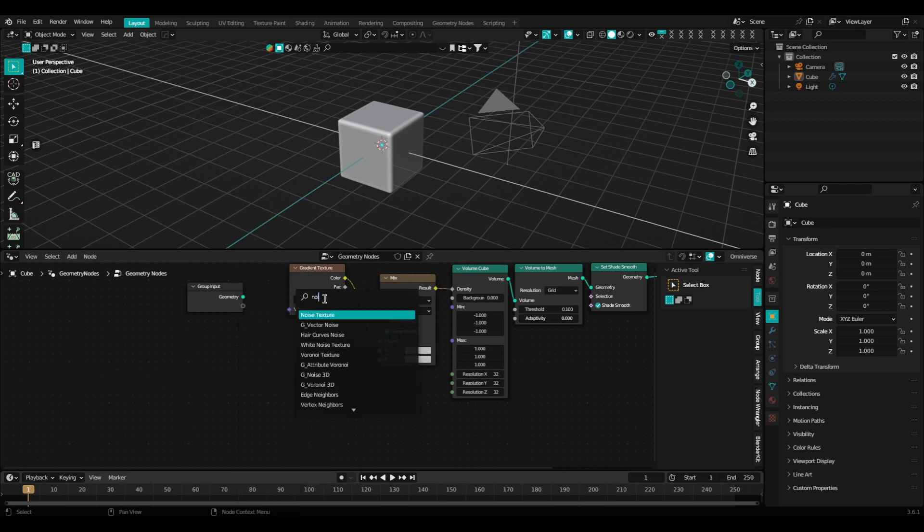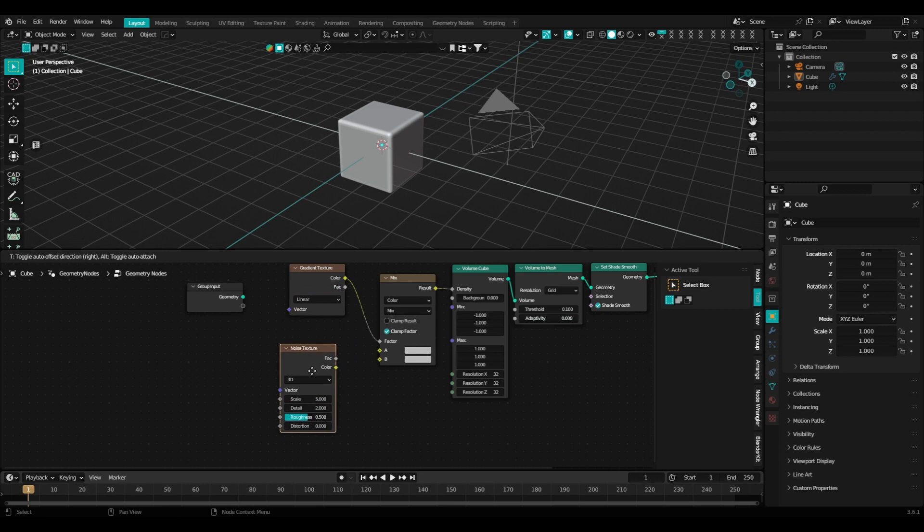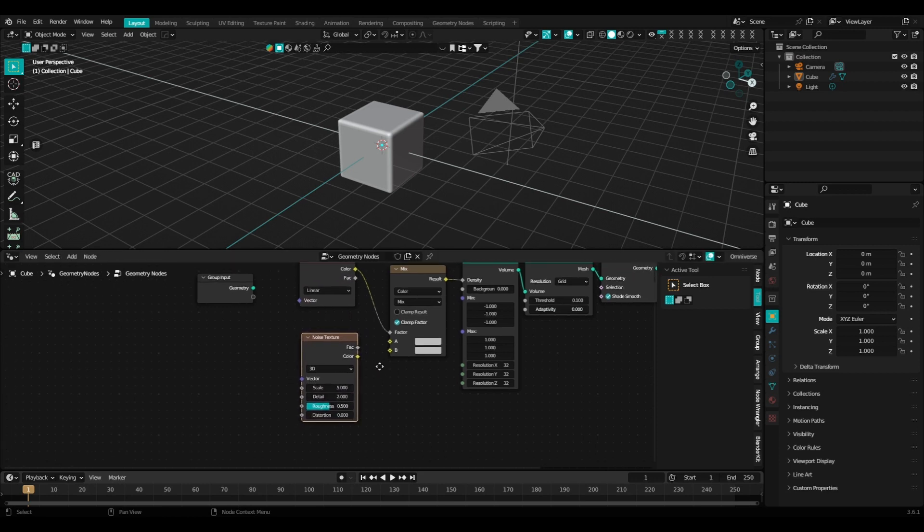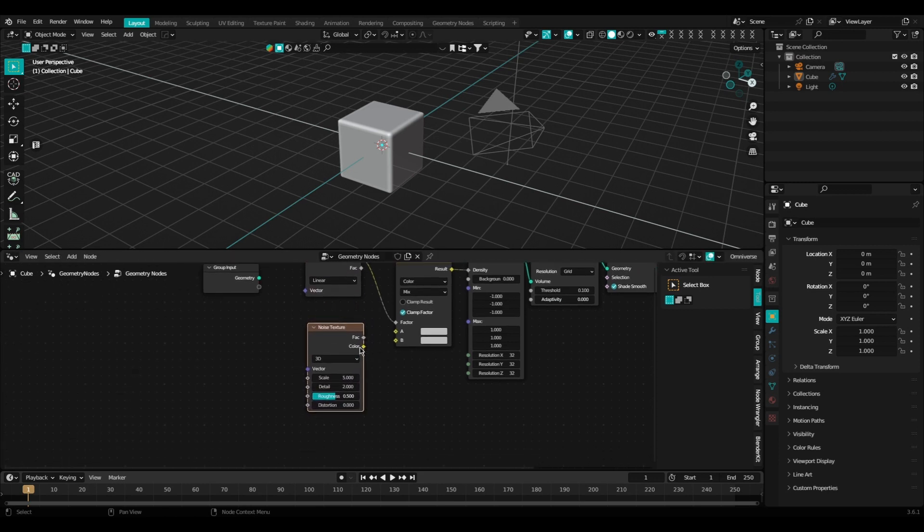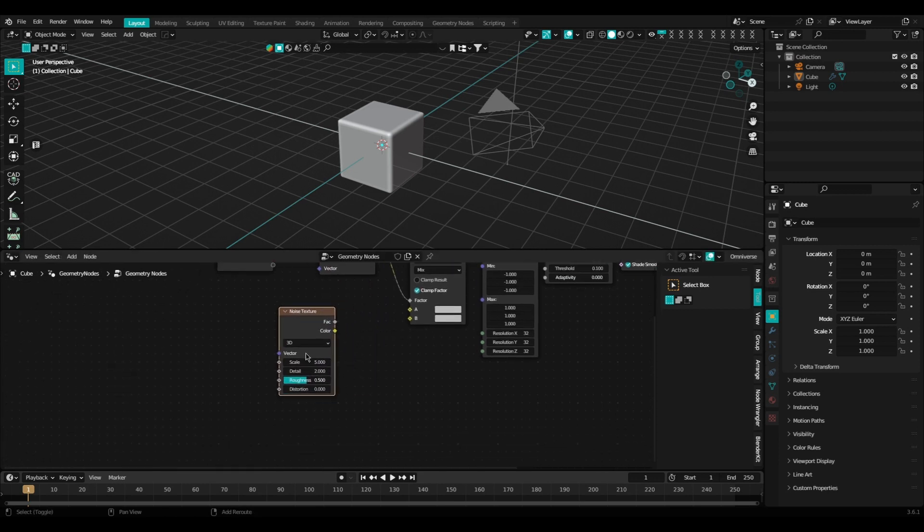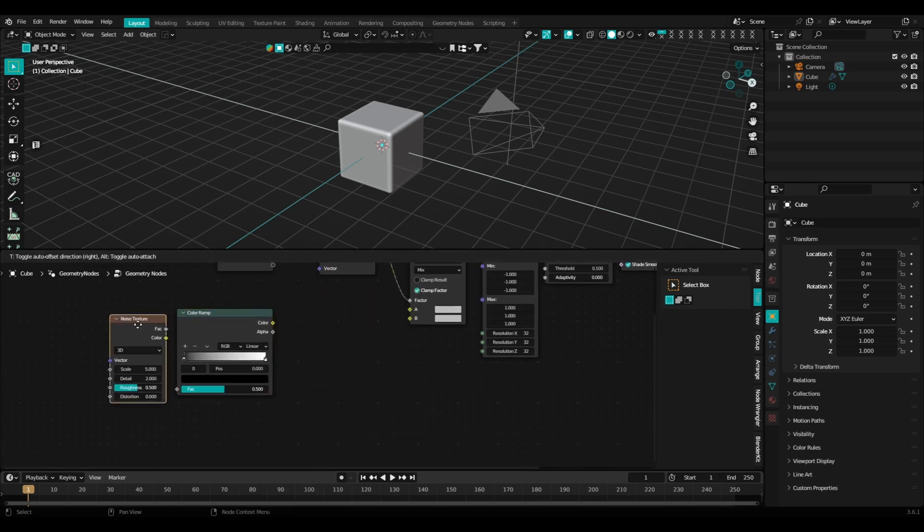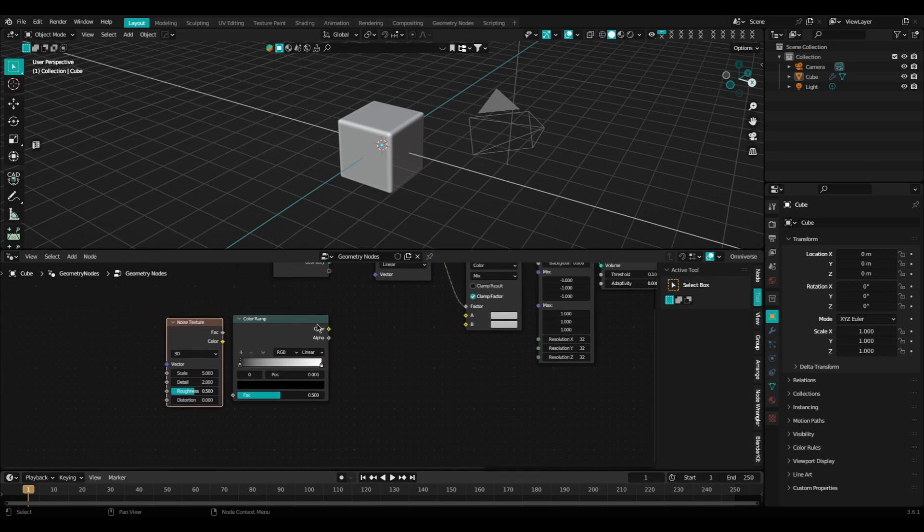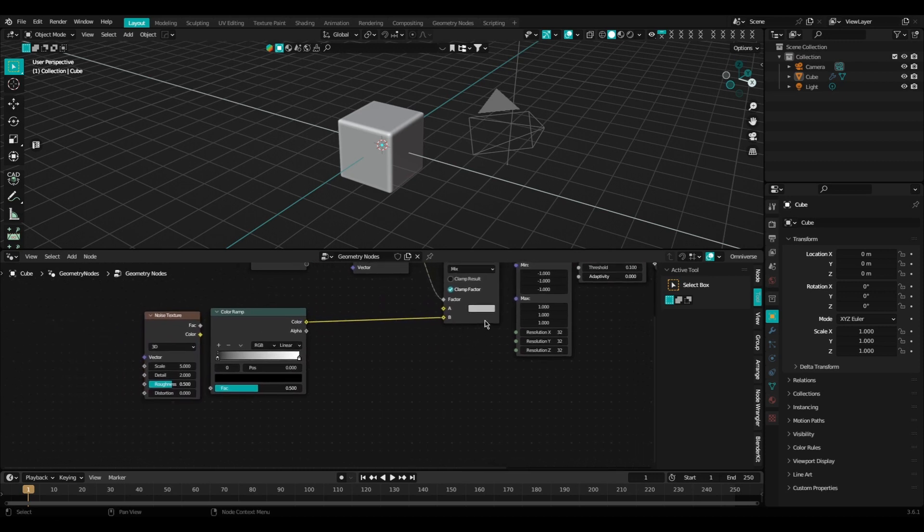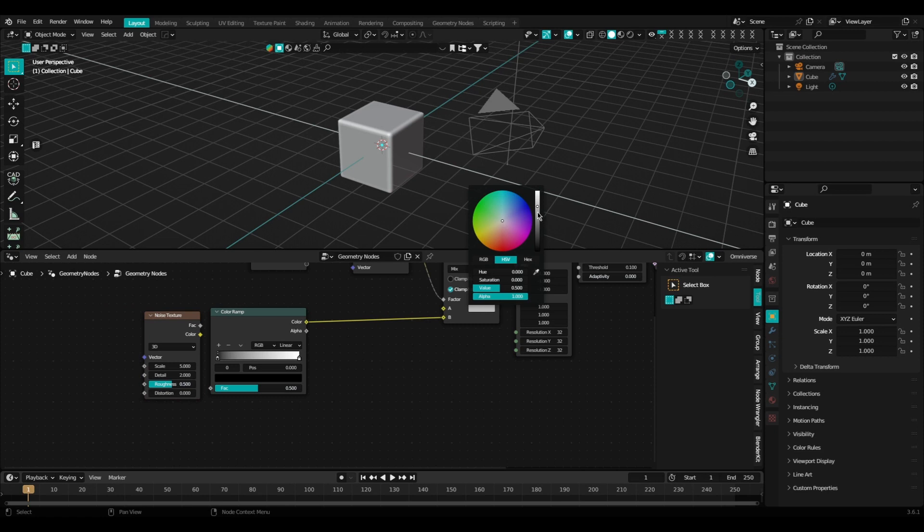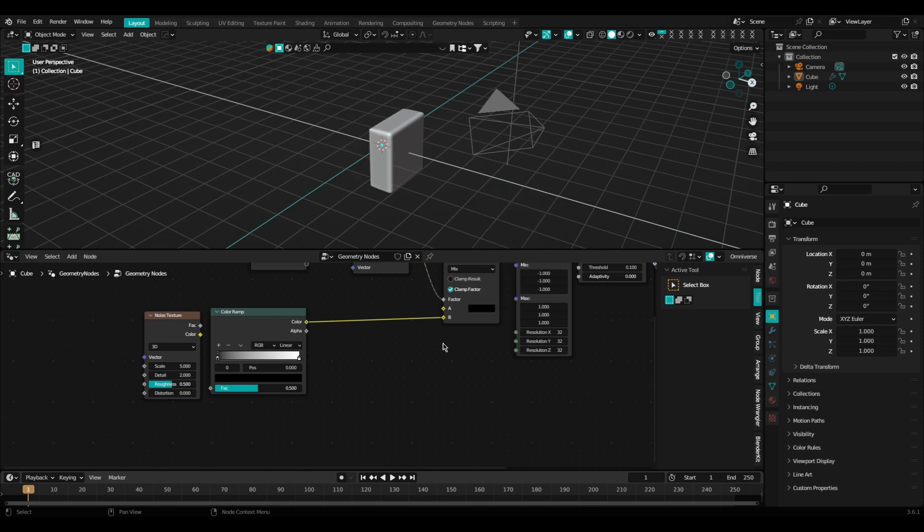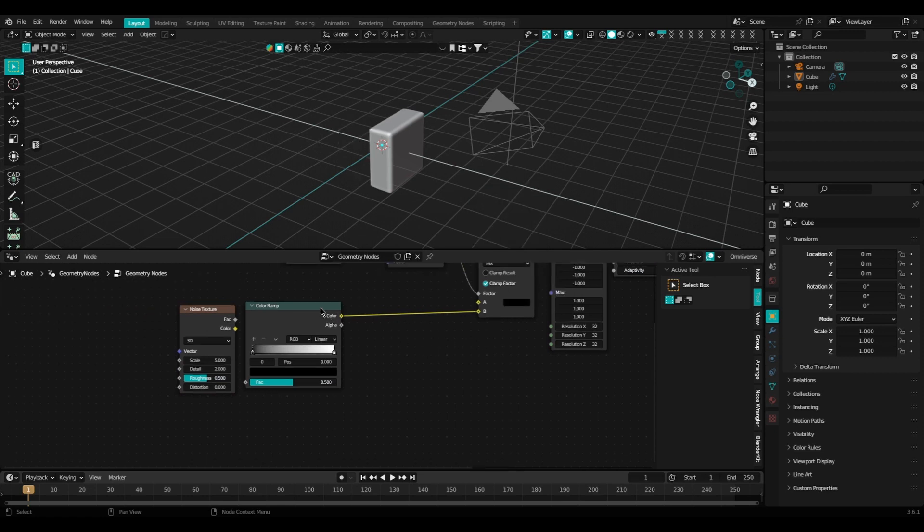Then we're going to add in a noise texture node followed by a color ramp node. We're going to plug in our color ramp to the B slot of the mix node, and while we're here, let's go ahead and change the A slot to black.